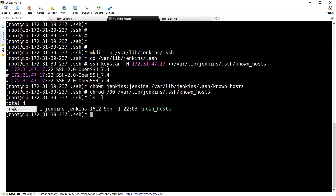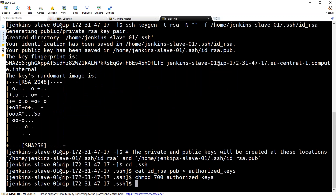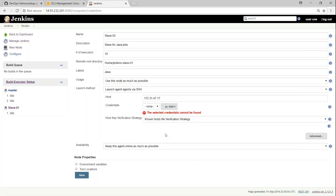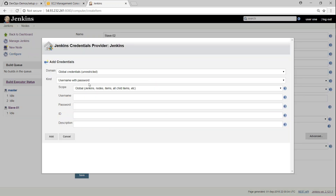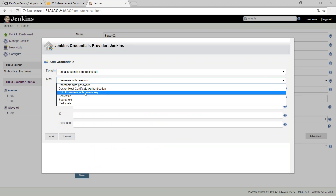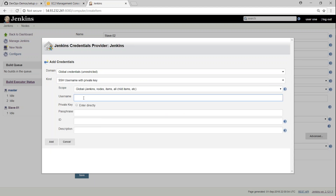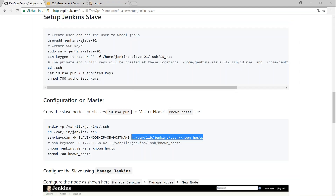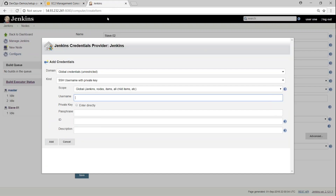You can see the known_hosts file is now owned by Jenkins and only the Jenkins user can modify it — the master-side settings are done. Go back to the Jenkins dashboard and configure credentials. Click Add → Jenkins, then add global credentials. Choose SSH username with private key, and enter the user ID we created on the slave: jenkins-slave-01.